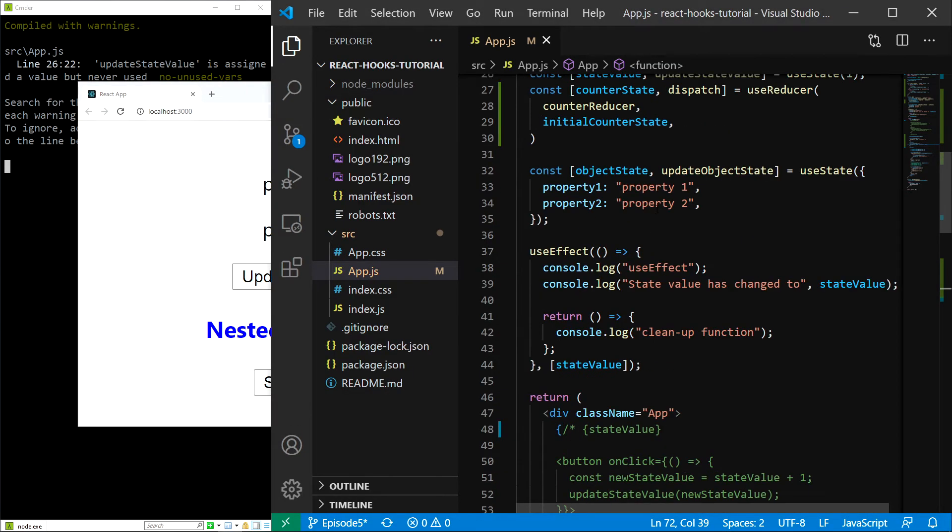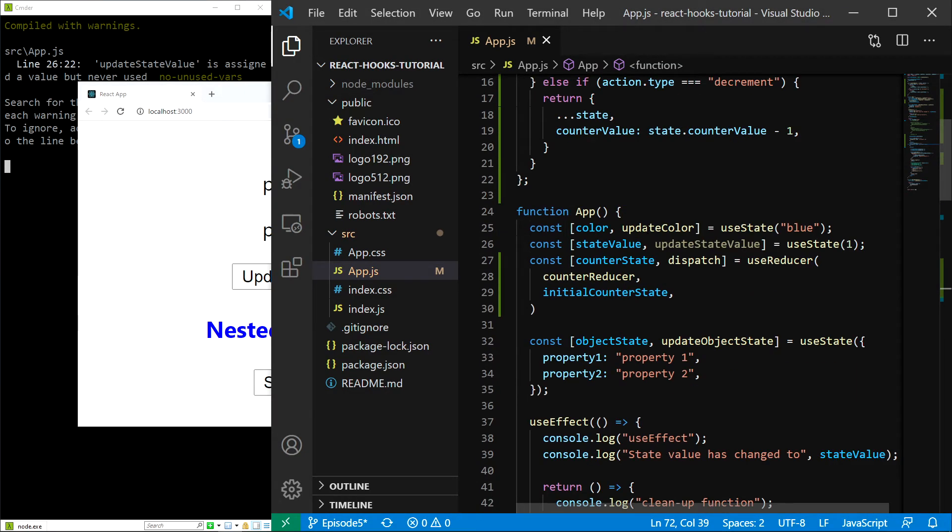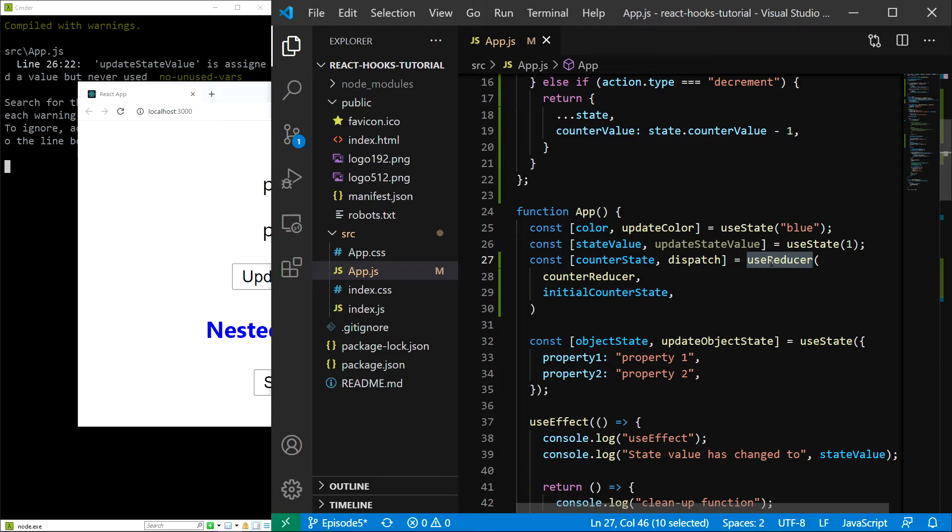Now you might wonder why would we ever use the useReducer hook when we can achieve the same functionality using useState much more quickly and much more easily. While that is true in our case, the answer is that if you try to manage complex state using useState you will get overwhelmed.